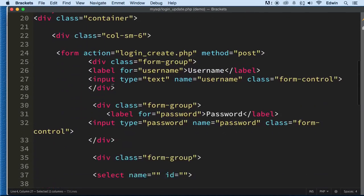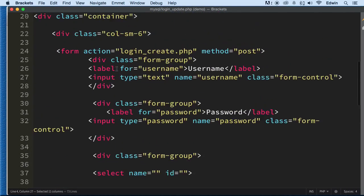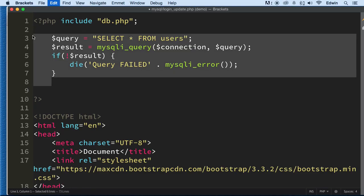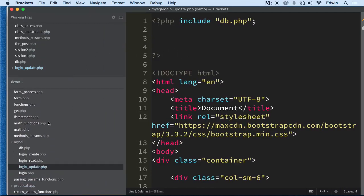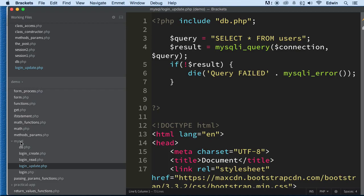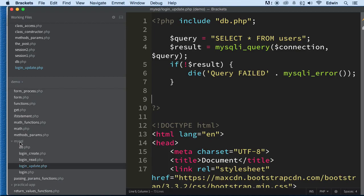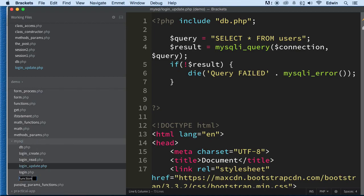I don't like the way this is right now — it's too messy. So I want to actually create a function to do this for me. I'm going to take all this query code out of here. I'm going to create a new file and call it functions.php under the MySQL folder — just make sure you don't confuse it with the other functions file in the regular folder.